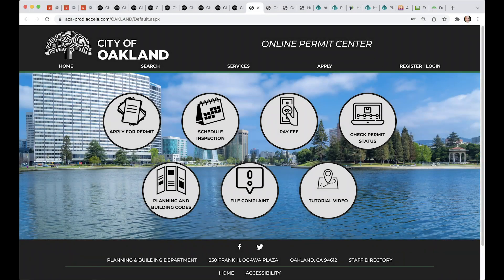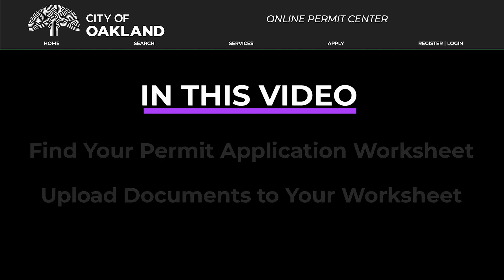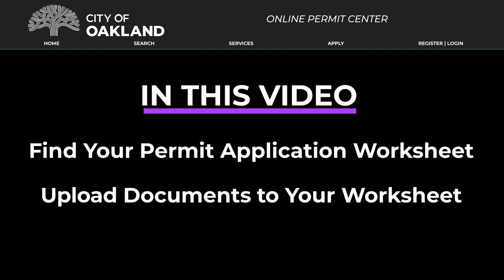Welcome to the City of Oakland's Online Permit Center. This video will show you how to find your permit application worksheet and how to upload documents to your worksheet.